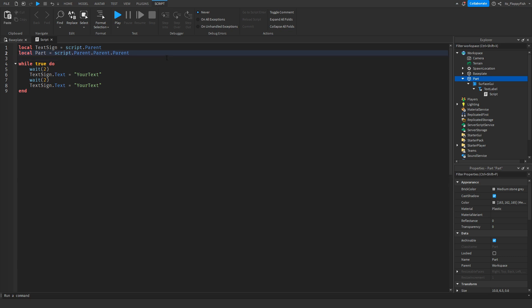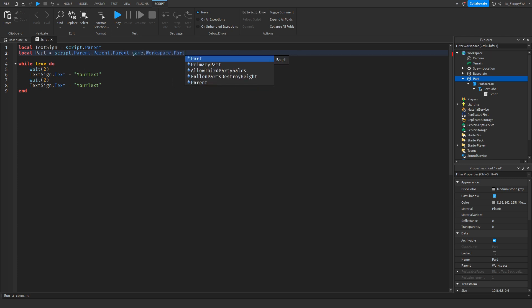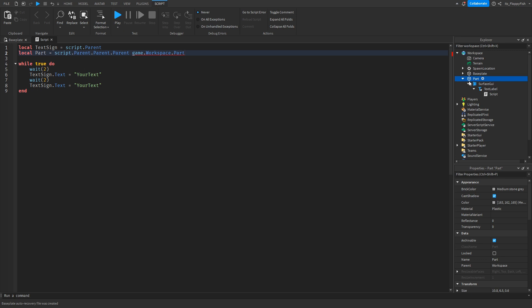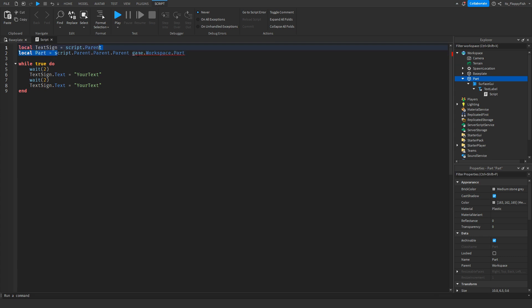You can also remove the script.Parent.Parent.Parent chain and instead use game.Workspace.PartName. However, if you have many parts named 'Part' in your game, you'll need to give your sign a unique name like 'SignBoard' or '123'. The parent chain method works best if you have multiple boards, so the code doesn't get confused about which one to change.